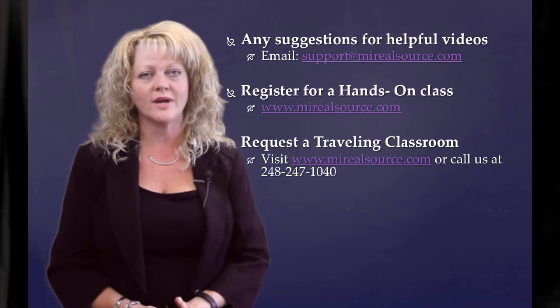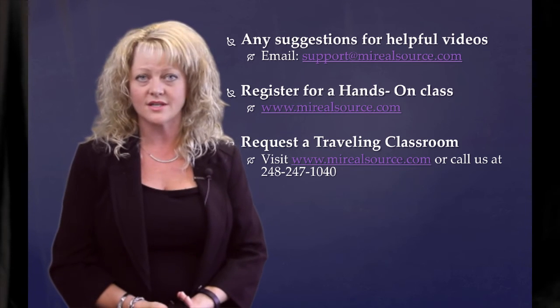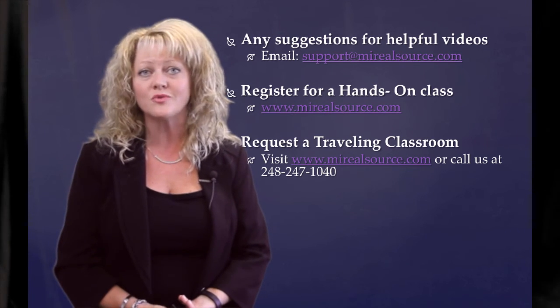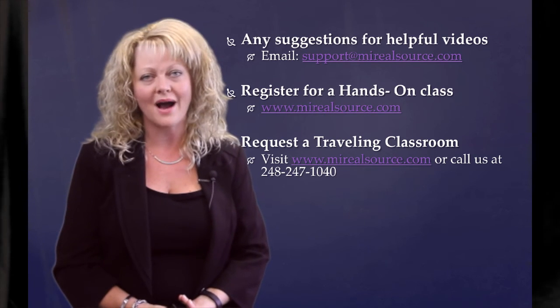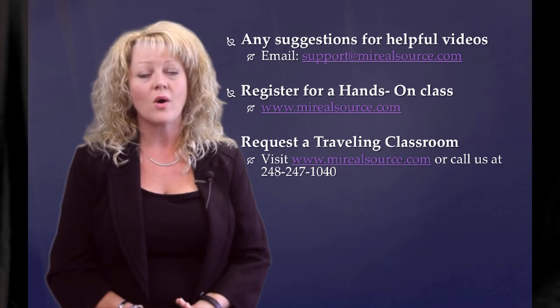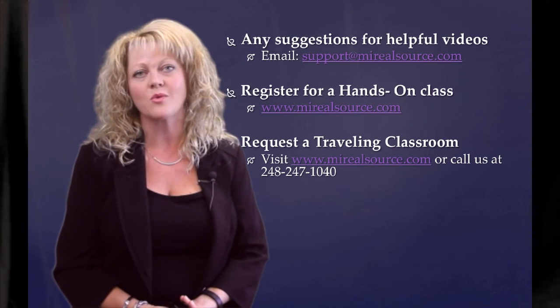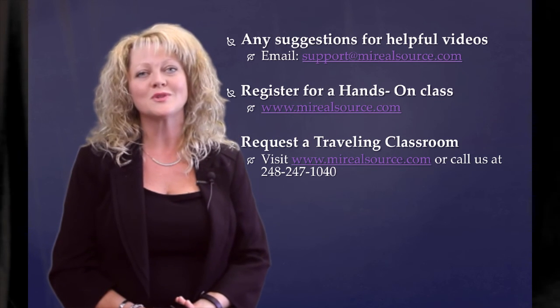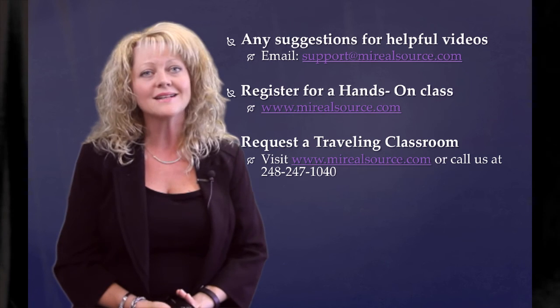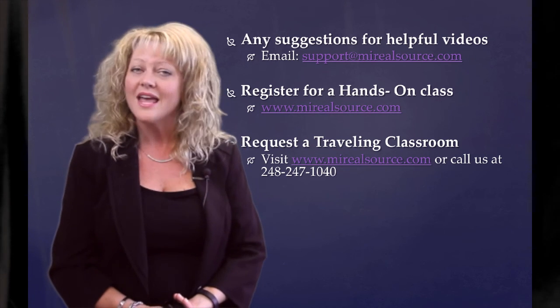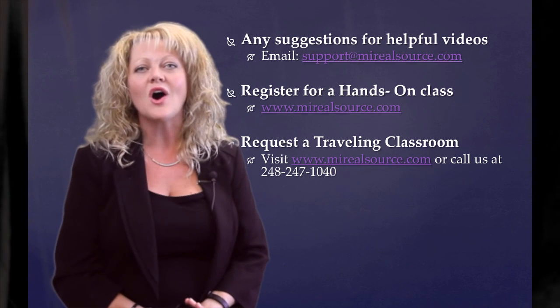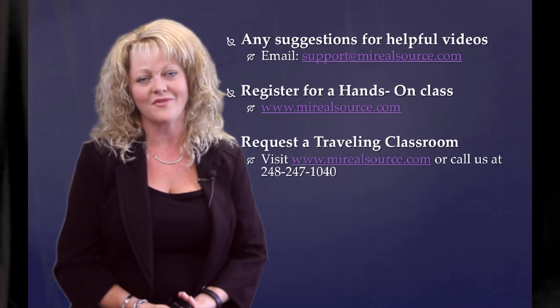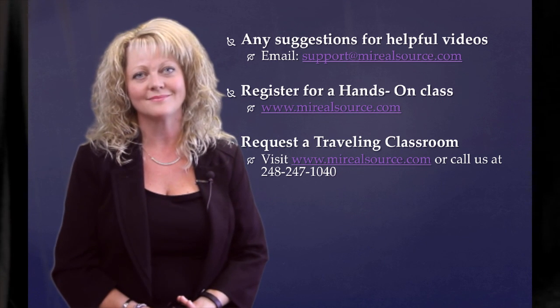We hope you enjoyed today's video. And remember, if you have a topic or a suggestion that you'd like to see a future video on, simply email us at support at myrealsource.com. Remember, if you would like to learn more about Realist or any of the MyRealSource products, you can head on over to our MyRealSource Learning Center, where we'll show you in our hands-on classes just how easy these products are to use. If you can't come to us, just give us a call and we'll take our traveling classroom right to your office. We know your time is valuable, so thanks so much for watching. We'll see you next time.